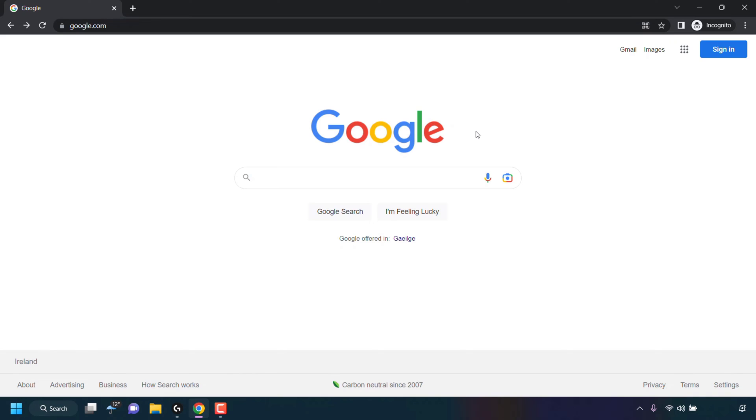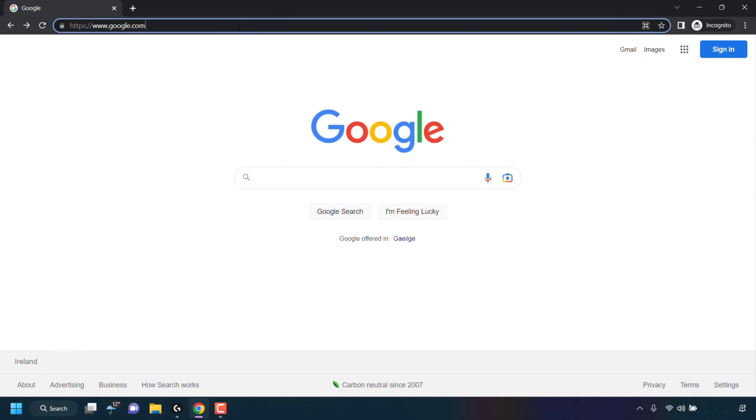How to change your Google account password. The first thing you need to do is open up your browser and navigate to google.com.